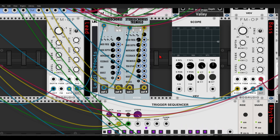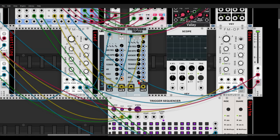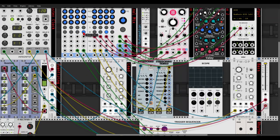From there the signal goes through a tremolo effect, also from Sichi, which adds more motion to the overall sound. If you bypass it, the sound is more static, but with it it's much more alive and moving. Let's listen to everything together.